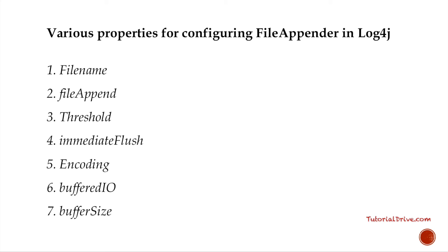So in that case, you would use daily rolling file appender class, which is also again a subclass of a file appender and it inherits all its properties.